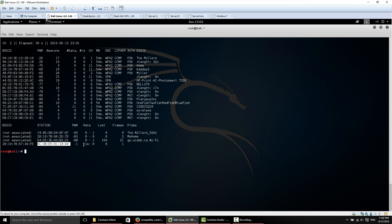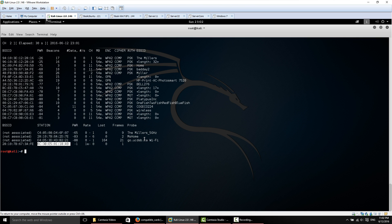The ones that say not associated are computers that have not yet connected to an access point but are broadcasting out saying, Hey, is the Millers 5GHz network around? Is MS Home around? I want to connect to it. These have been networks they've connected to already. This makes it a little easy when you want to do the rogue access point attack, setting up the fake AP and having people connect to you for a man in the middle attack.